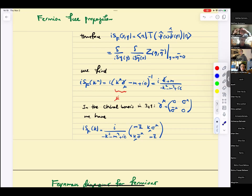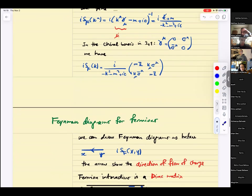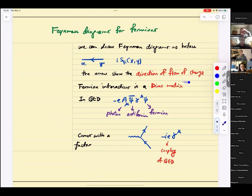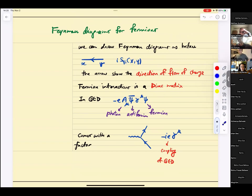These are 4-by-4 equations. Feynman diagrams for fermions — we can draw them, but now we add arrows to identify the direction of charge flow. We have particle and antiparticle. Fermion interactions are always matrices — Dirac matrices. Keep that in mind: all interactions for fermions are always matrices.